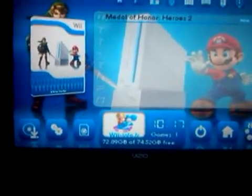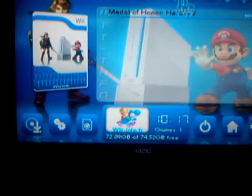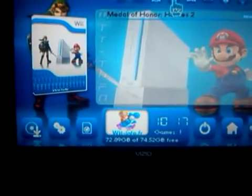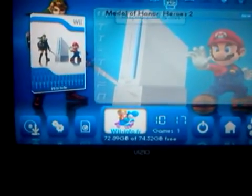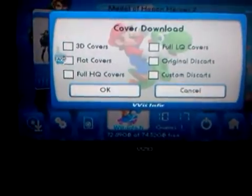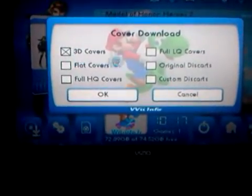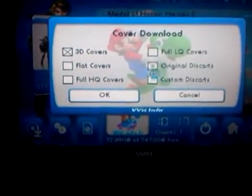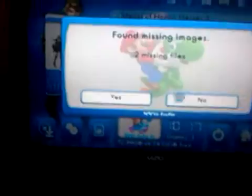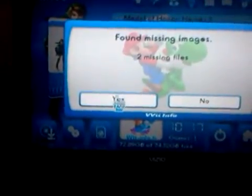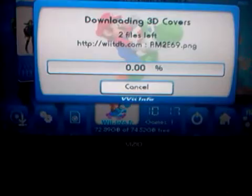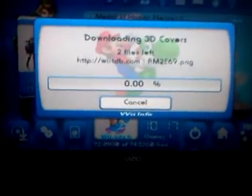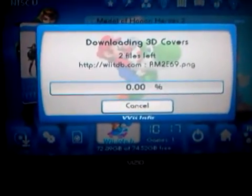And then we are going to switch the way the views. We are going to click on 3D covers and original disc cards, and then click OK. Found two missing images, yes. Download 3D covers.